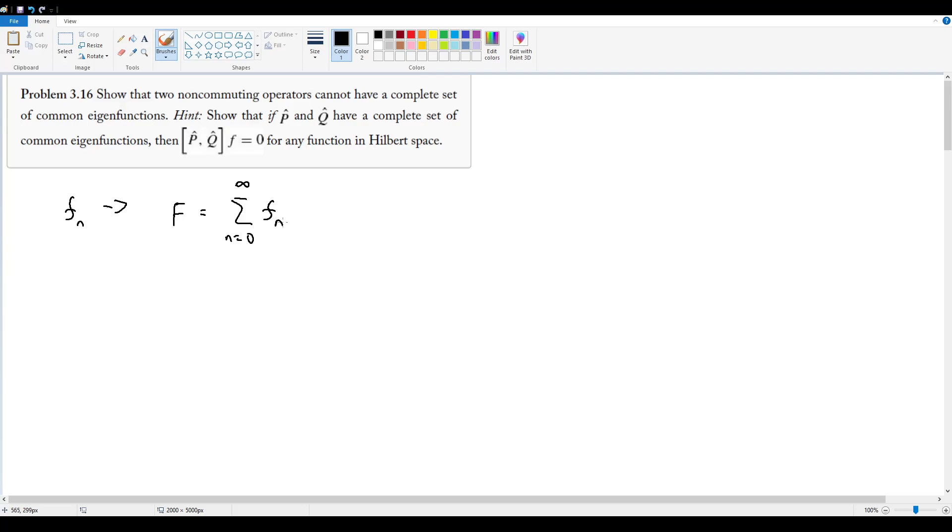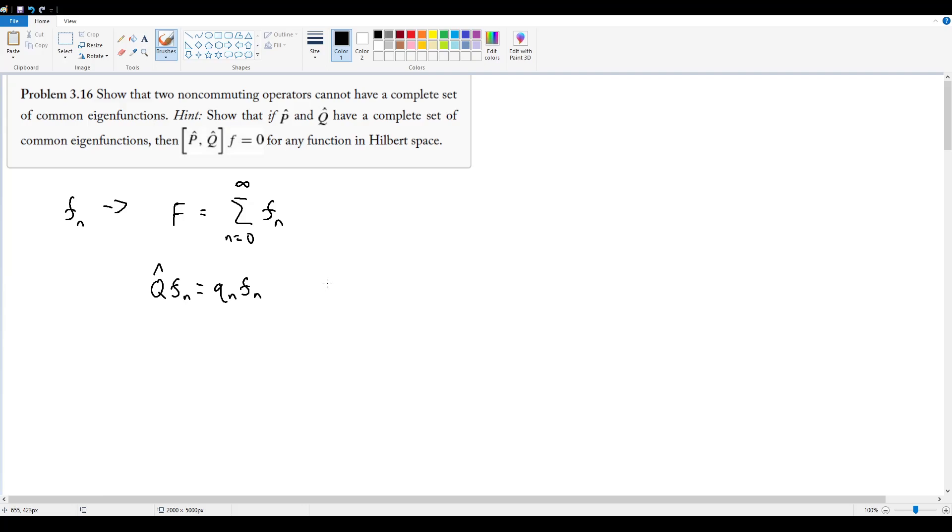And f sub n are eigenfunctions, so furthermore we can say, when we apply these two operators, q hat and p hat, we get measurable values. So q hat on the n-th eigenfunction in this complete set is going to give us some observable value, little q n, multiplied by that same f n. And similarly for p hat, p hat operated on f n is going to give us a value p n for that given f n.